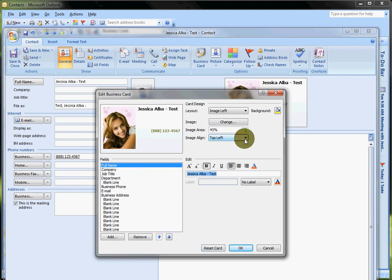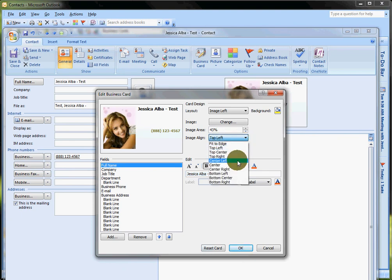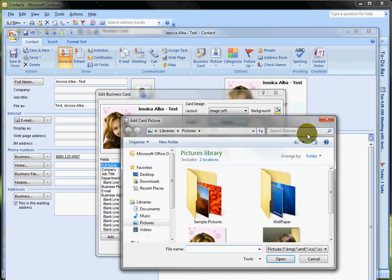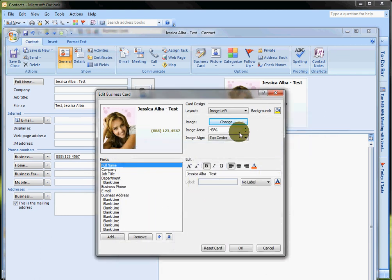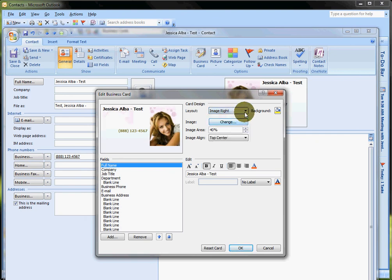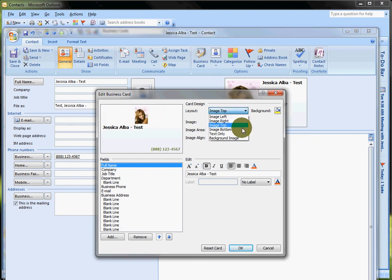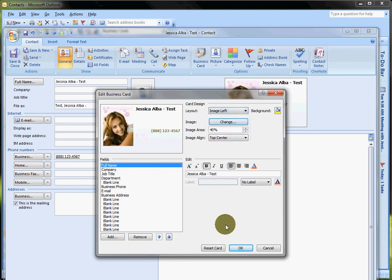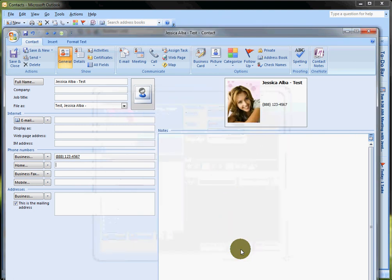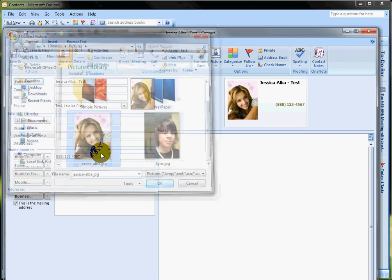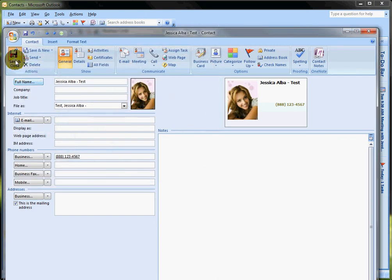You can... oh you don't like the image right there? All right, well let's do something. Let me figure out... oh, over here, here we go. Image right, image top, image bottom, you get the point.